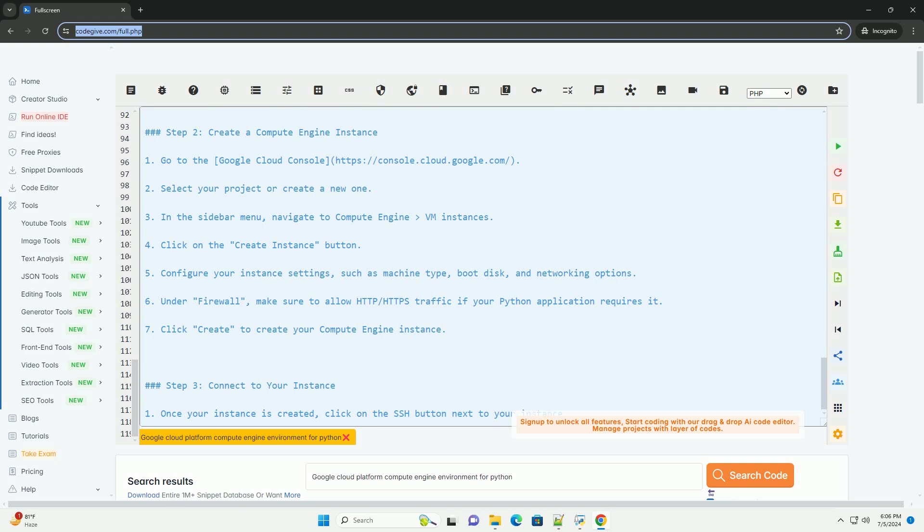Step 5: Run a Python Application. Create a Python script on your Compute Engine instance. You can use a text editor like Nano or Vim. Write your Python code in the script, for example, a simple Flask application.